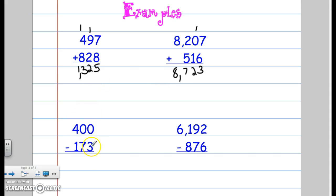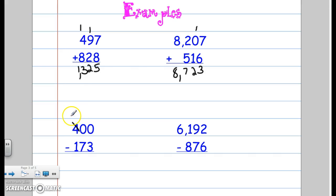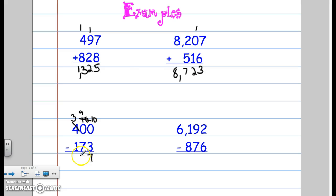Let's look at subtraction. I cannot take 0 away from 3. I would normally borrow from the tens place, but I can't borrow from there either, so I have to jump all the way over to the hundreds place. If I have 0 dollars and want to buy something for 3 dollars, the store will say no. So I'm going to borrow from the hundreds place, make it a 3, drop 10 off to the tens making it a 9, then drop 10 to the ones. Now I can do 10 minus 3 is 7, 9 minus 7 is 2, and 3 minus 1 is also 2.